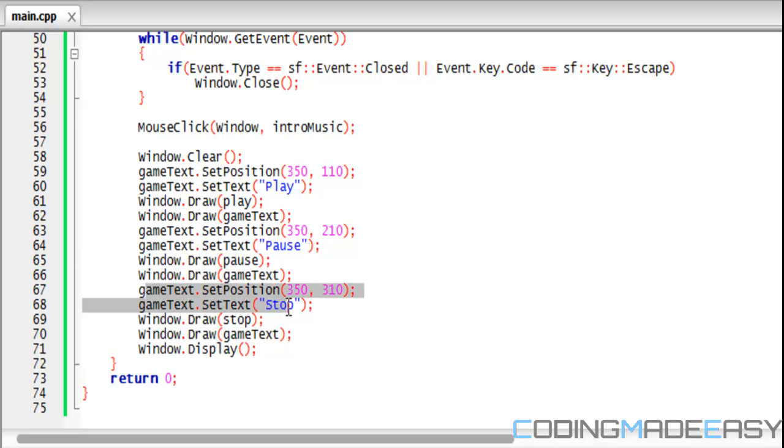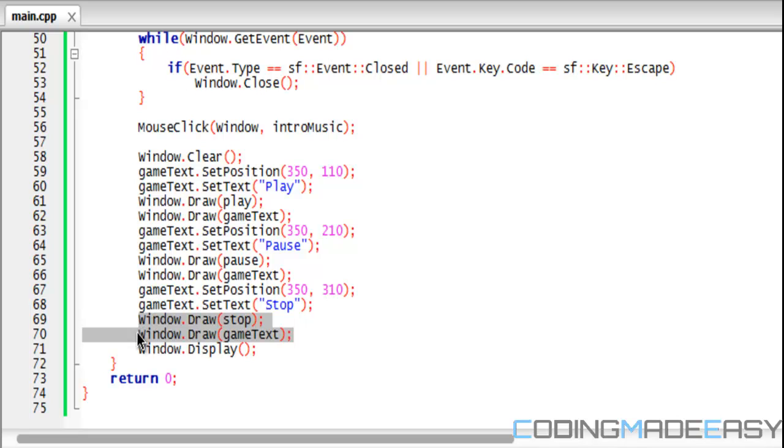We reset to a new position, draw the text "Stop," then we draw the button and the text. We display everything to the game window.